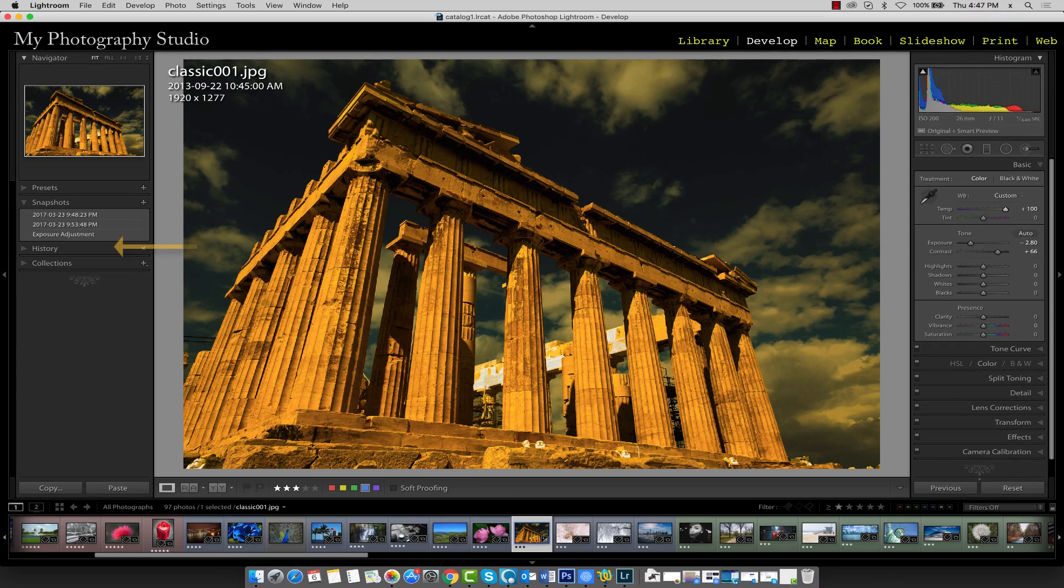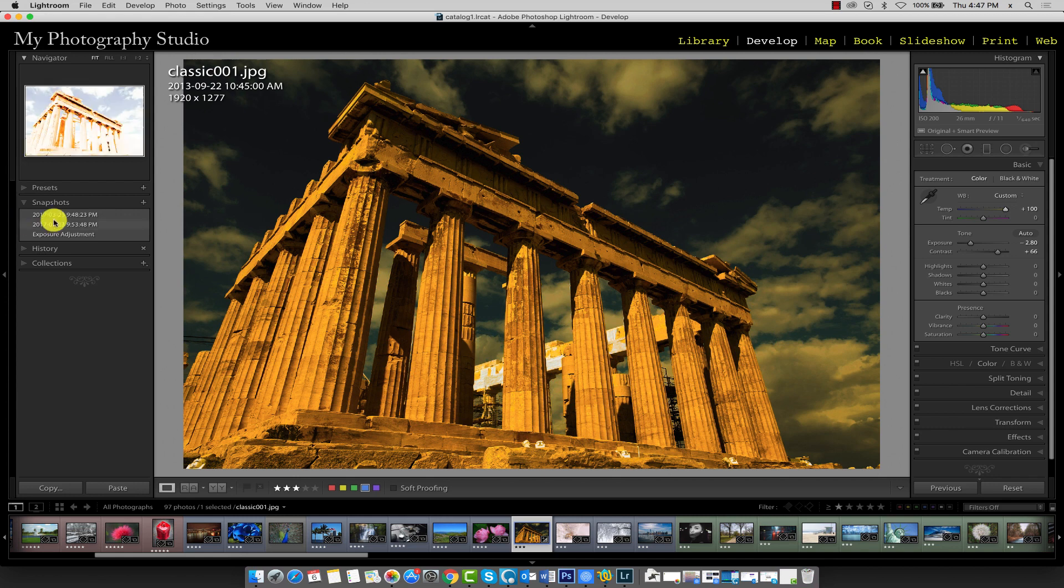In this lecture, we'll explore the History panel in the Develop module. The History panel allows us to keep track of any adjustments we've made to our image.